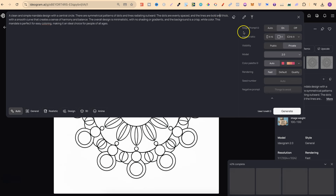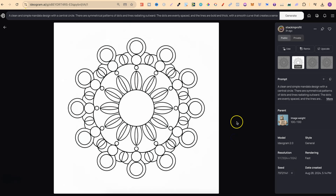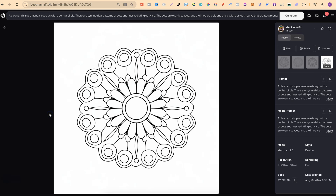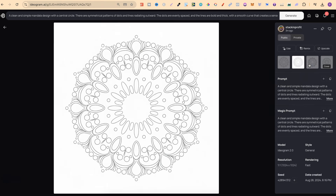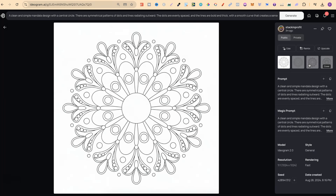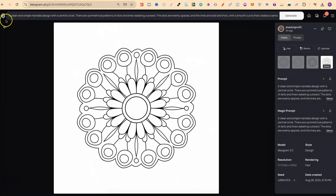Once we click generate, we get a brand new mandala from the prompt. I also highly suggest keeping Magic Prompt on, because that way Ideogram will create a few different prompts from the original and you can start using those too. Scrolling up to the new mandala, we can see the Magic Prompt under the original. I've noticed that with version 2.0 it sometimes doesn't give different prompts — the Magic Prompt stays the same — so we can just keep using the original.